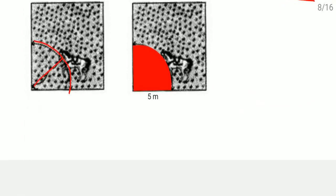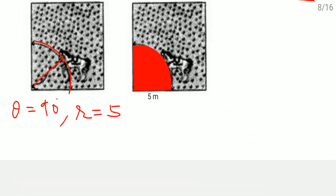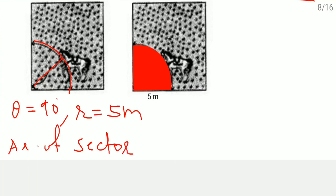At one corner of the square, the angle is 90 degree, so theta equals 90 degree and radius equals 5 meter. Area of sector equals theta by 360 into pi r square.